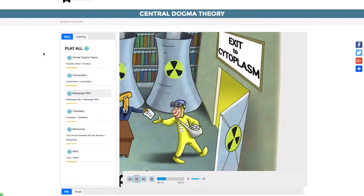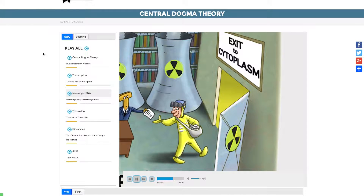They decide that female dogs will be more friendly, so they set off to the dog center to learn how to make a dogma. They locate the library, named the Nuclear Library, and search all the books for more information.